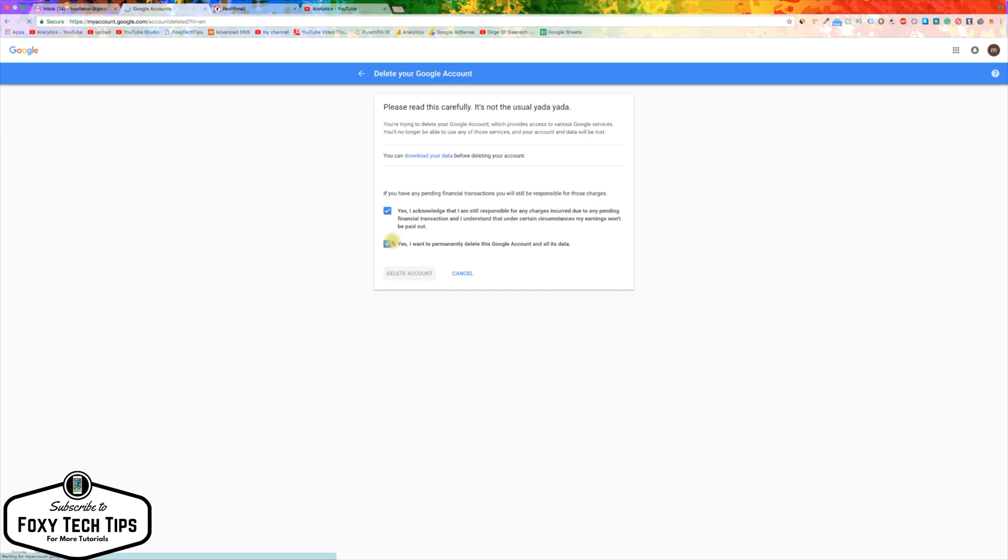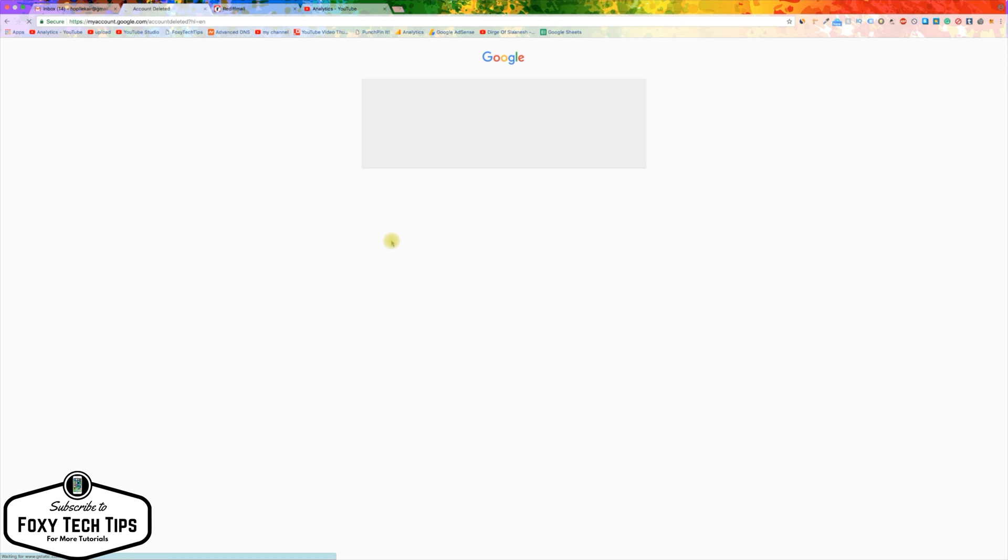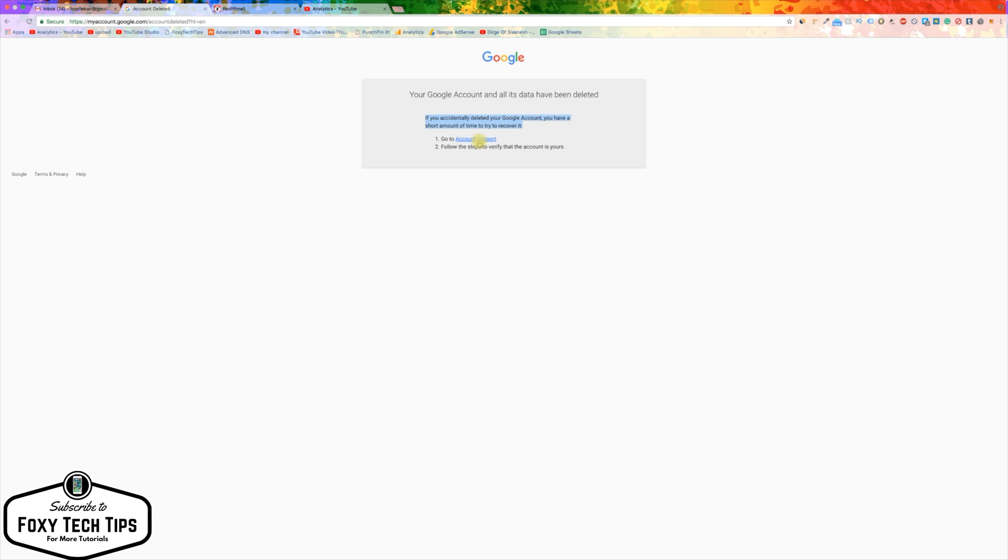Once you have done that your account will be submitted for deletion. It can take up to 2 business days for the deletion to go through. If you change your mind, it may be possible to get your account back by going to Google account support.